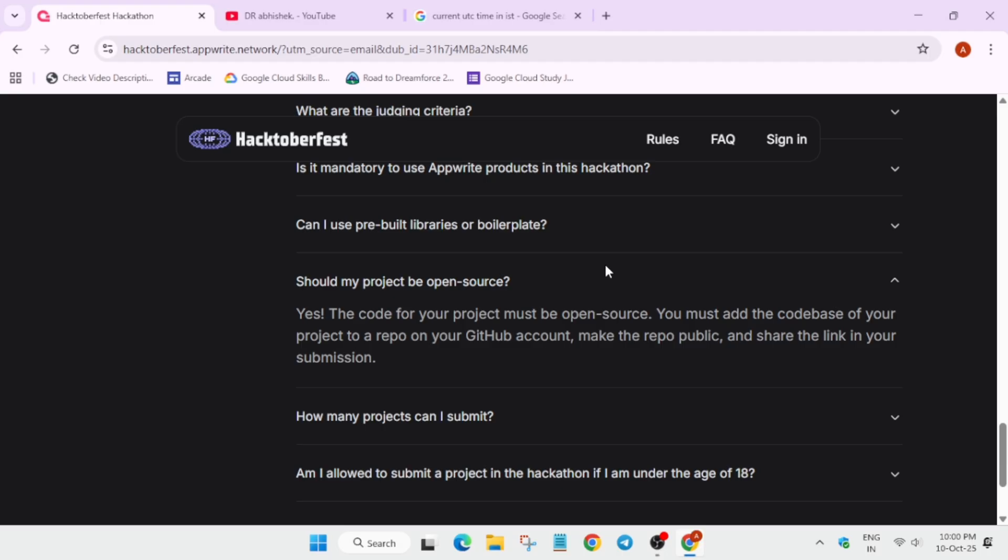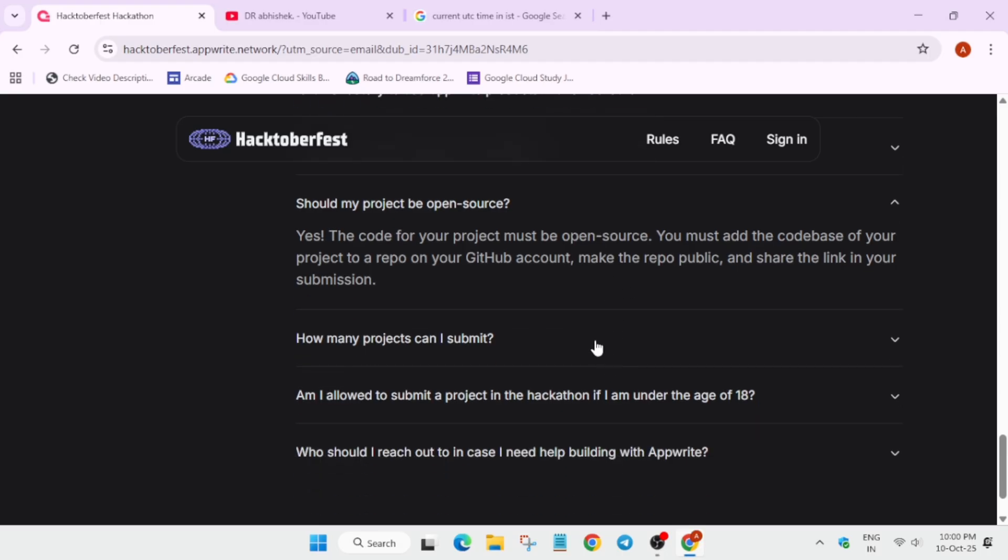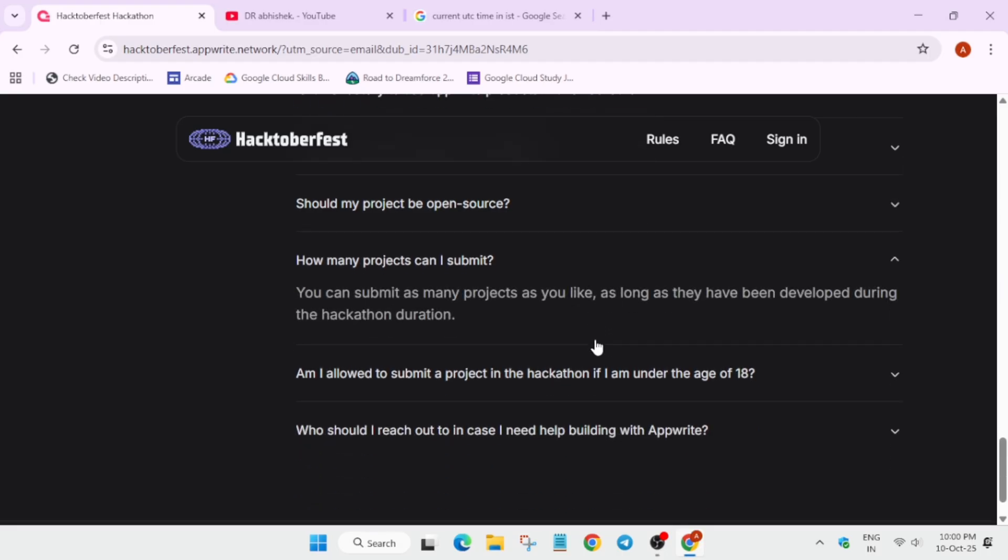You can check whether it is public or not. How many projects you can submit? There is no upper limit. You can have hundreds of projects also, but always remember quality is the key. Submit only valid and genuine projects.